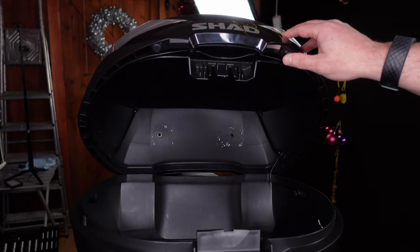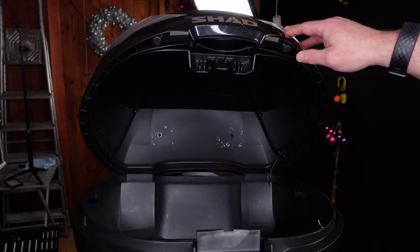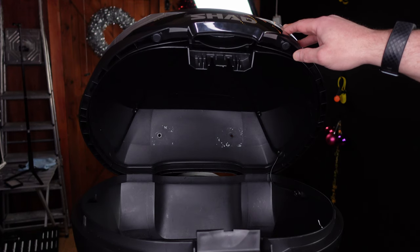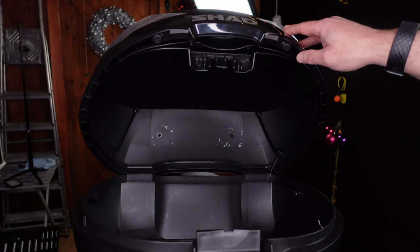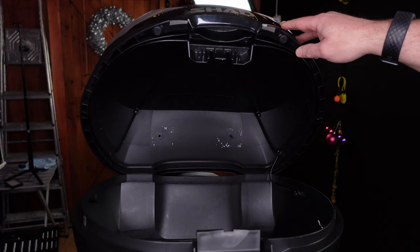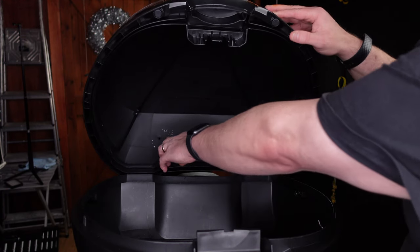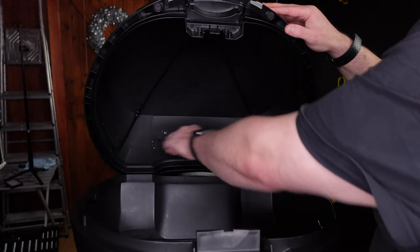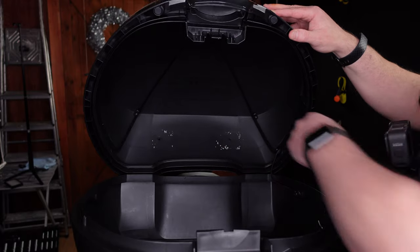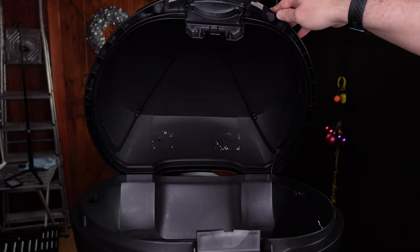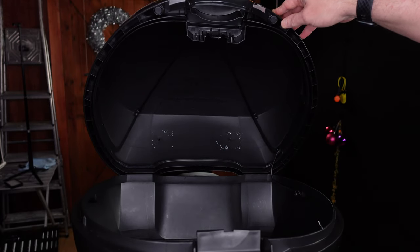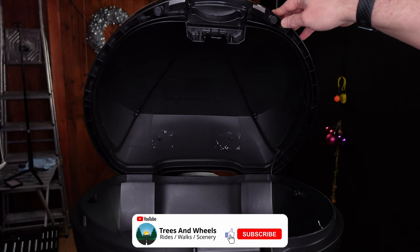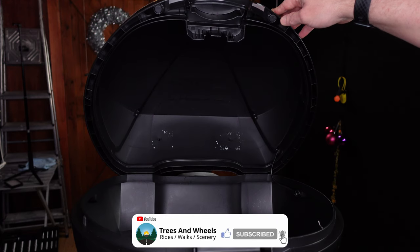Okay, first part of the job is to drill the holes in the top box lid. There are markings on the inside here and here, where to drill the holes. Seven millimeter drill bit, plastic, so just straight through. Easy job.